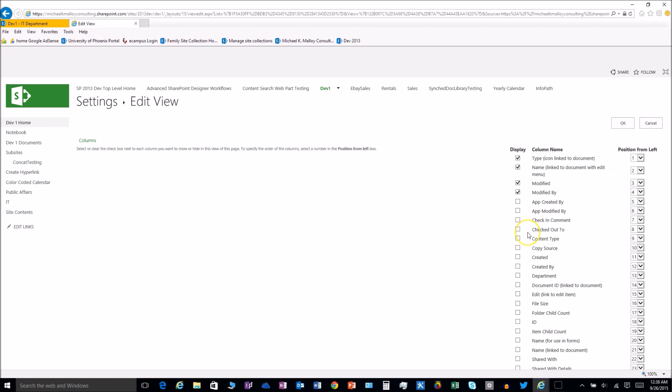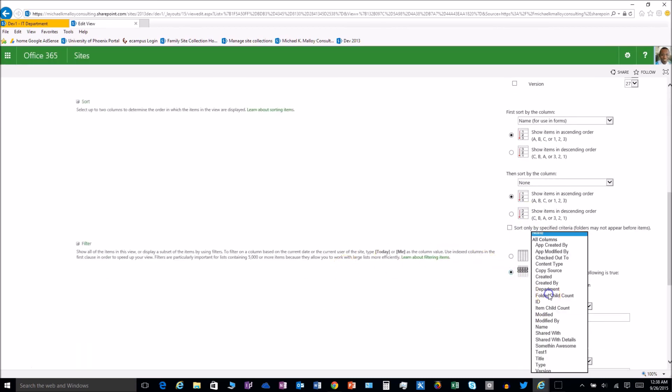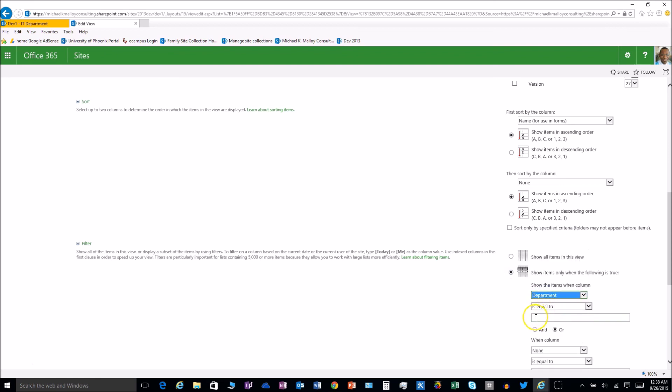Department equal to public affairs and there you go.